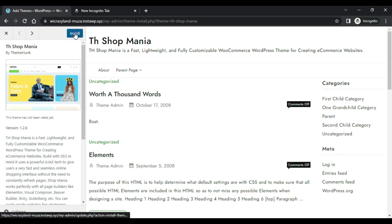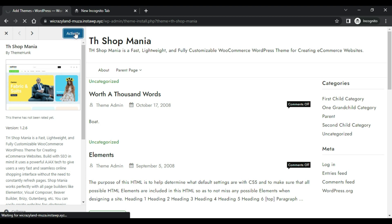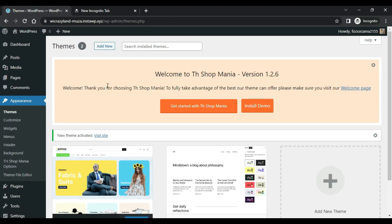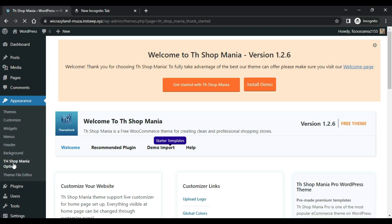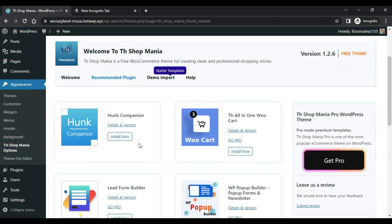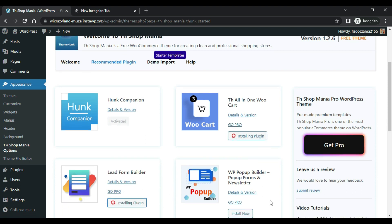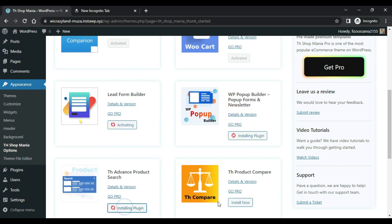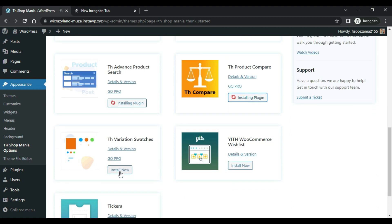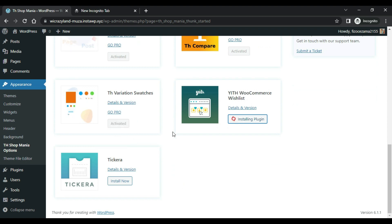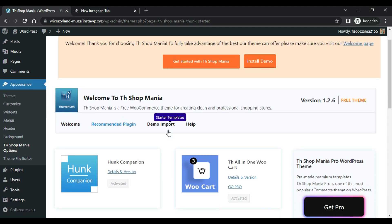Now install this theme from here and activate it. This page will open — click on the Shop menu options, then click on Recommended Plugins and install all the plugins. Don't install this plugin — this theme is free, but if you need more features you can buy this theme.